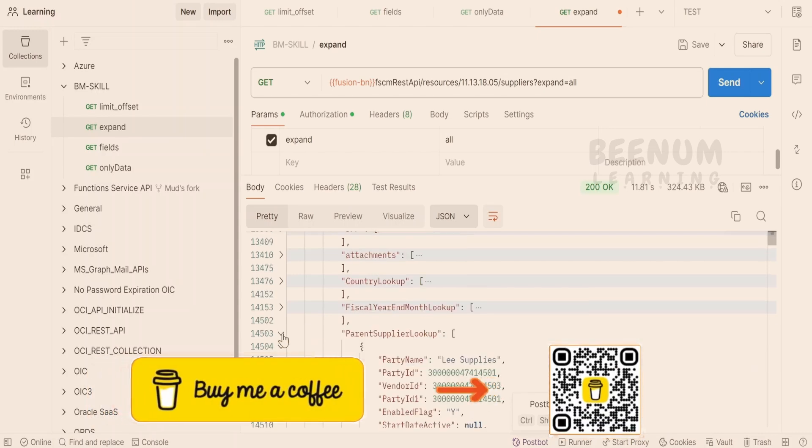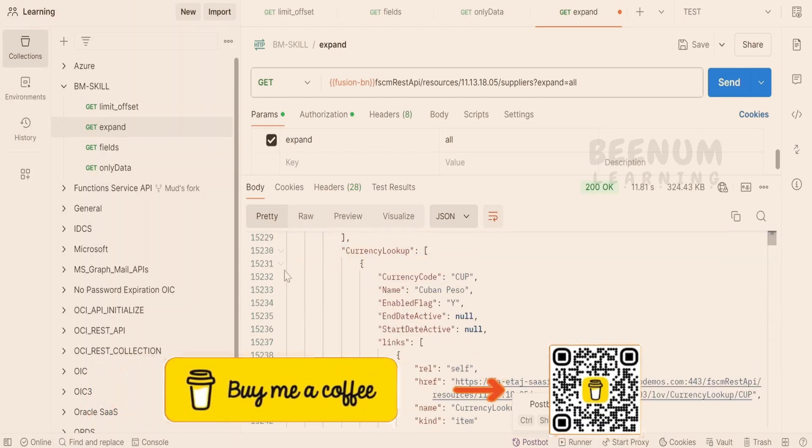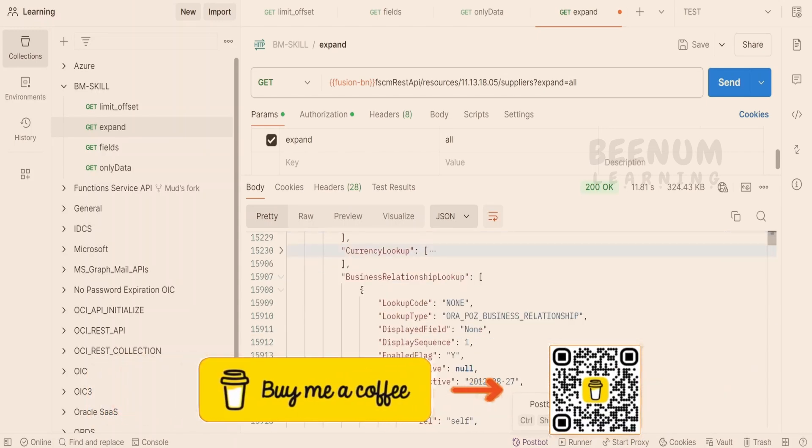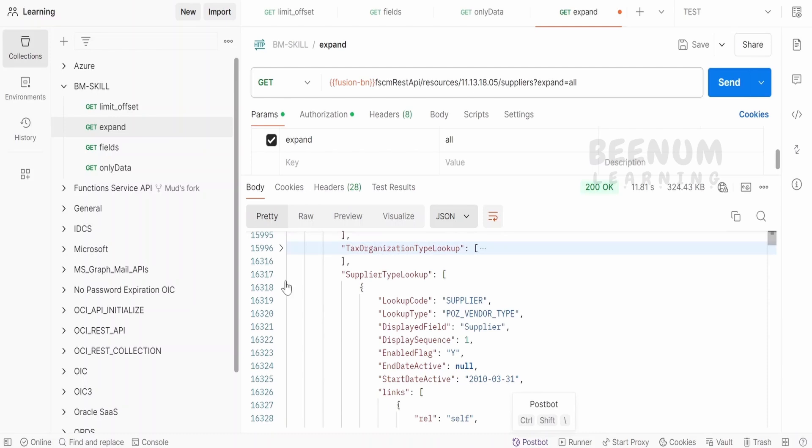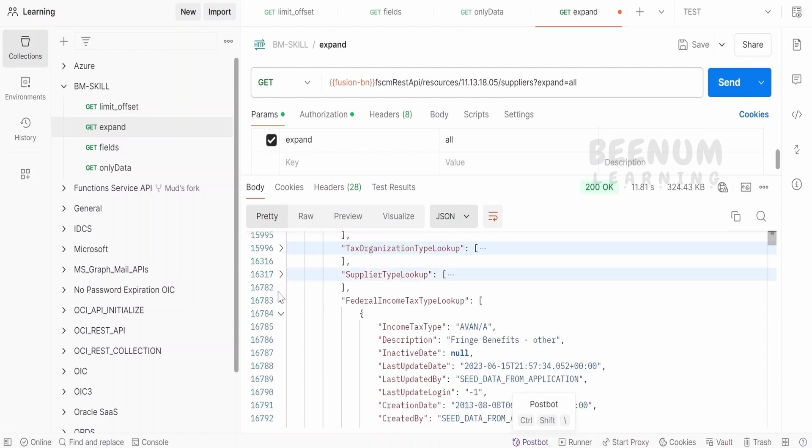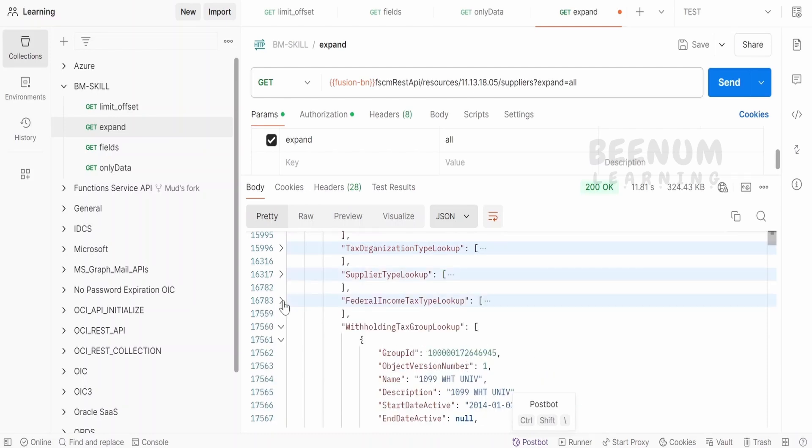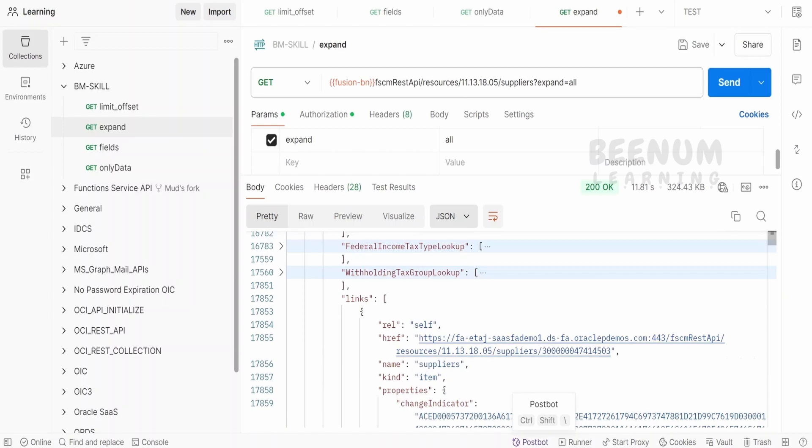country lookup, fiscal year month, supplier lookup, currency lookup, relationships, tax organizations, supplier type lookup, federal income tax type, withholding tax group,